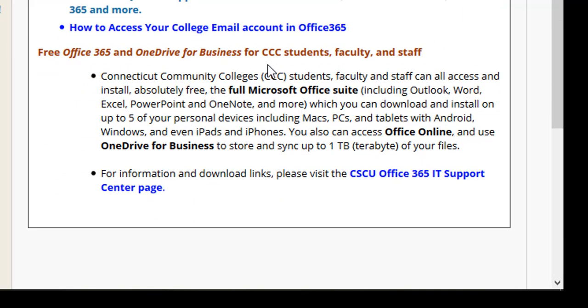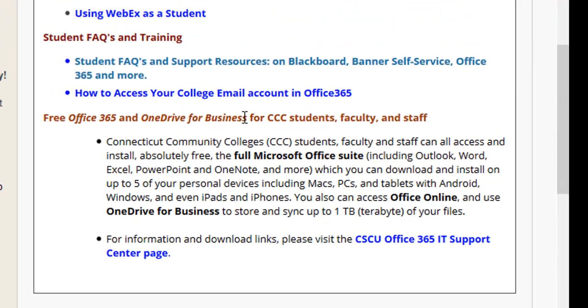This module includes information about how to get a free download of the Office 365 Suite from Microsoft, which is available for free to students, faculty, and staff in the community colleges.